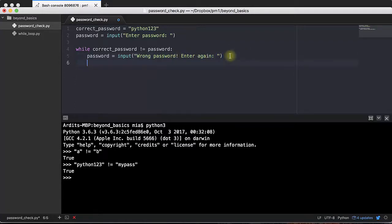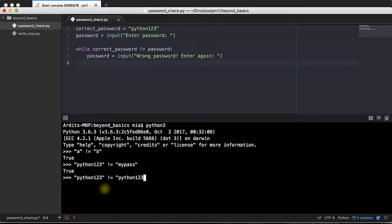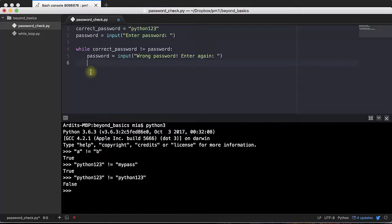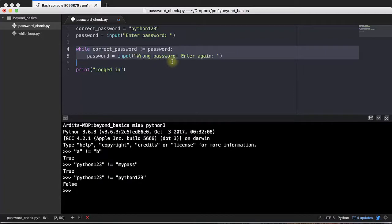And if the user enters the correct password, then the loop will break. Because basically the loop will break. Because this will be evaluated to false. Python123. Yeah, I have it correct. Yes. So false. In that case, we may want to print out logged in outside the loop. Because when the loop terminates, the next lines will be executed like that.